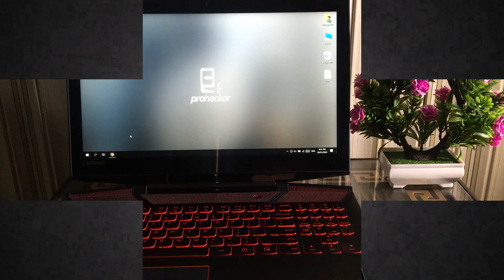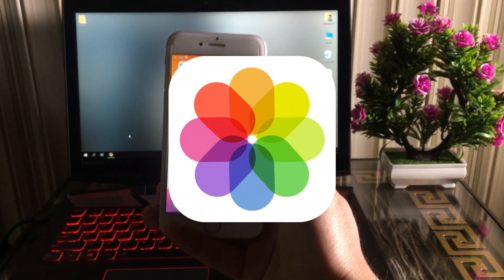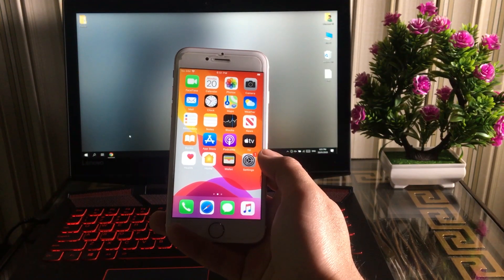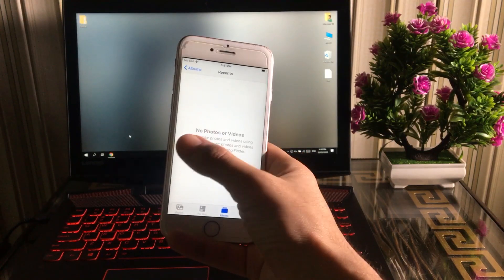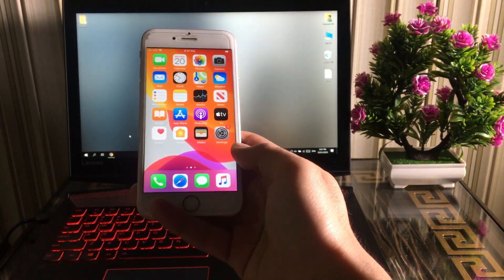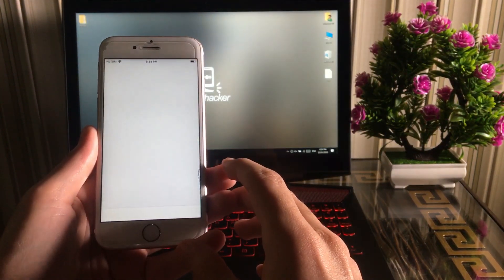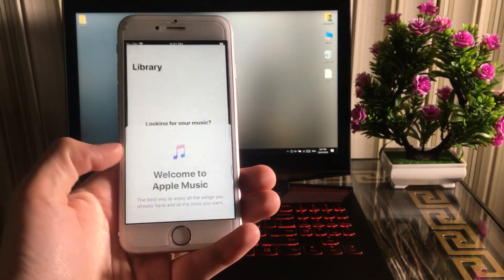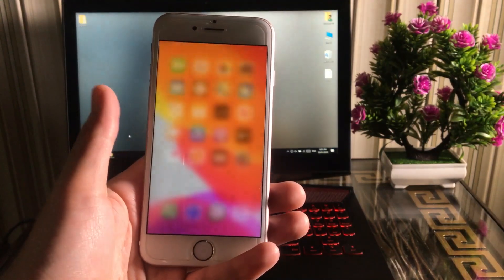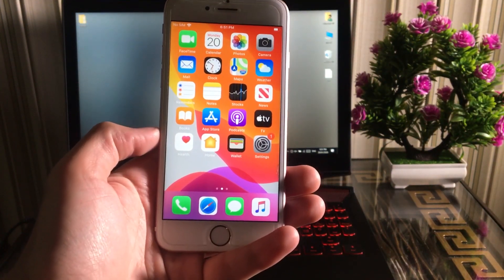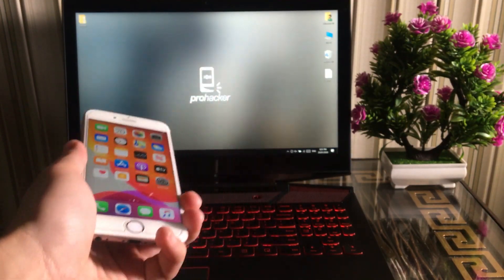Hello, how are you guys? In this video I'm going to show you how you can transfer photos, videos, music, and books from your computer to your iPhone, iPad, or iPod for absolutely free. If you have photos, videos, or music files on your computer and you want to transfer them to your iPhone, iPad, or iPod, you are at the right place.